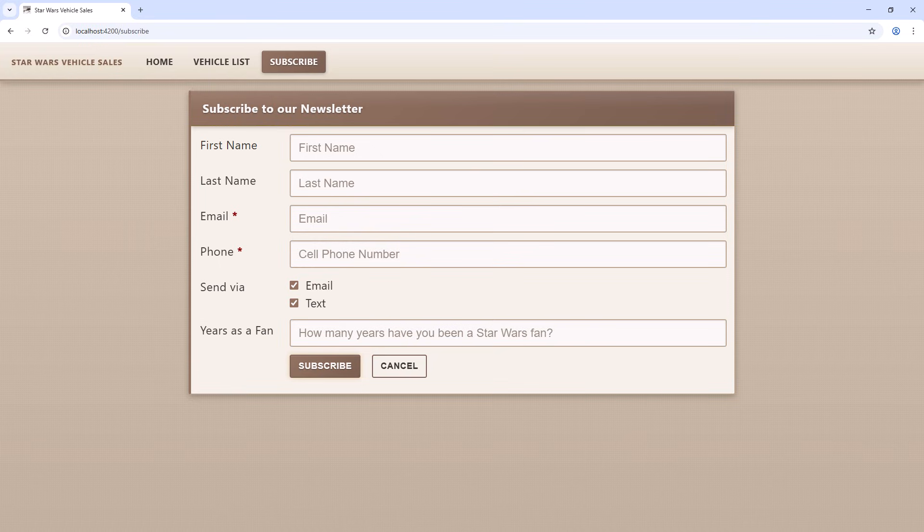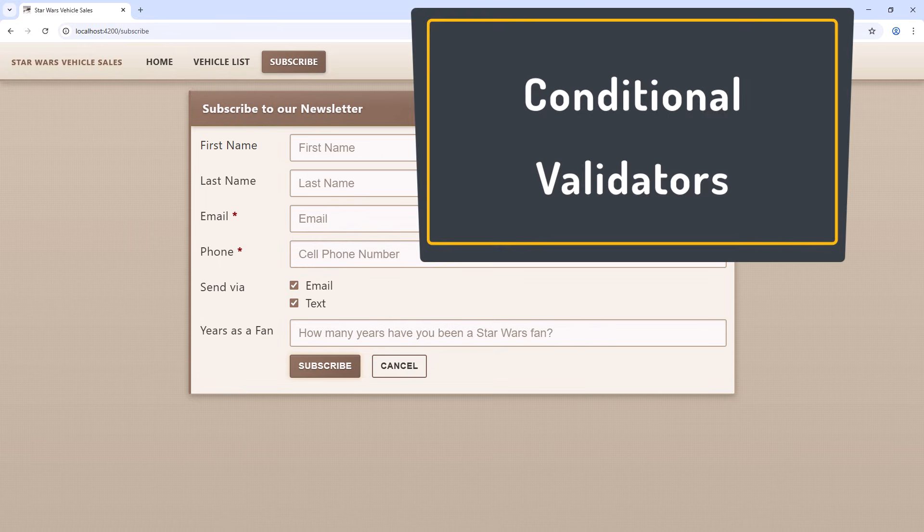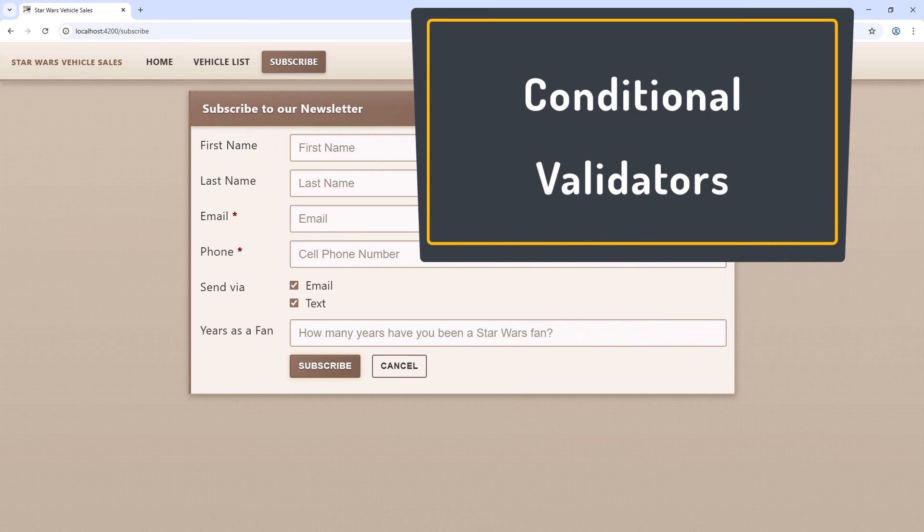How do we do that with Angular Signal Forms? In this video, we detail how to build conditional validators and try out the new valueOf function. Let's jump in.